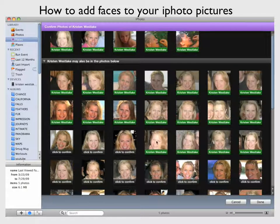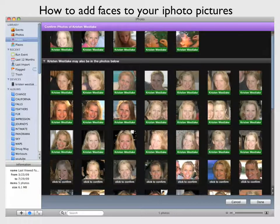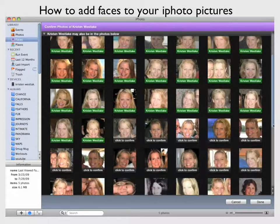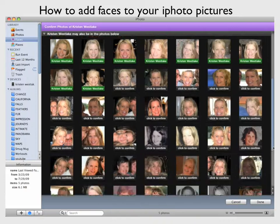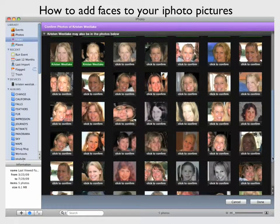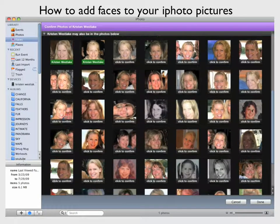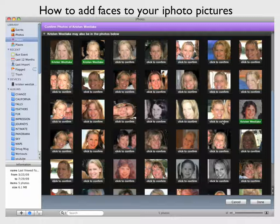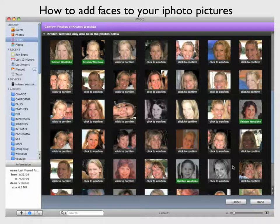You can see that the iPhoto program got all these pictures of me, and you can scroll down and it's collected them from all over — even one from when I was a little kid right here, and that is me. So it's collected quite a few now. This one's not me, but this is me from when I was a little kid.